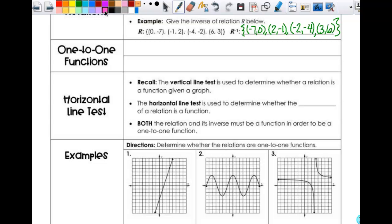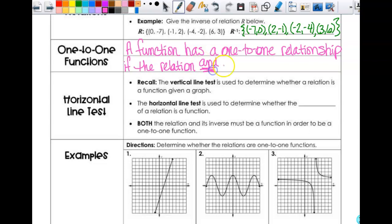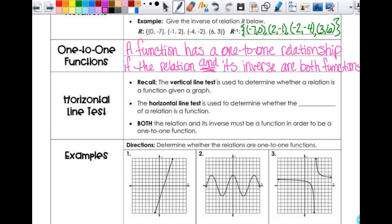So let's talk about one-to-one functions. We know what a function is and how to figure out if something's a function graphically and algebraically. A function has a one-to-one relationship if the relation and its inverse are both functions. Not every function has an inverse function — sometimes when you take the inverse, you don't get a function. But if you start with a function, take the inverse, and end with a function, then it's called a one-to-one function.